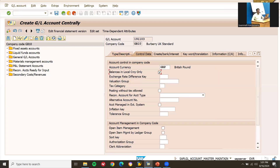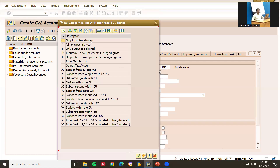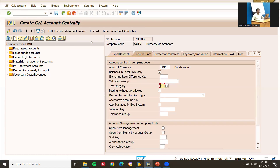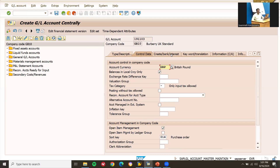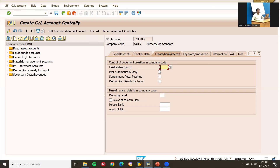Under control data: select 'Only balances in local currency'. Tax category is input tax only. Enable open item management. The sort key is 014 (purchase order-based). Go to 'Create/bank/interest' tab, select 'Post automatically only'. Field status group is G045.